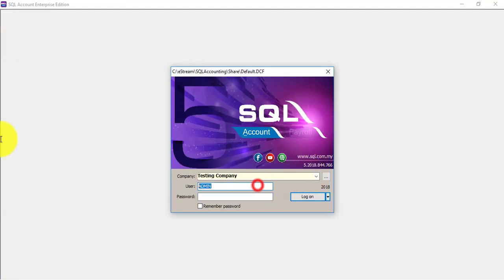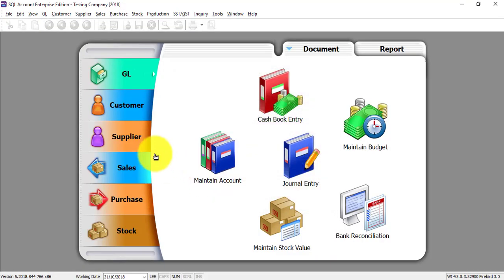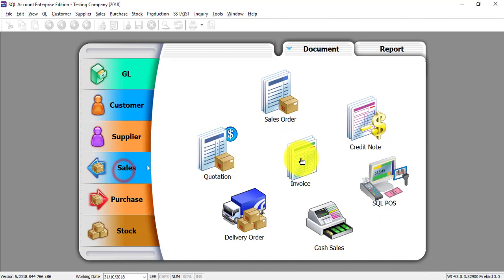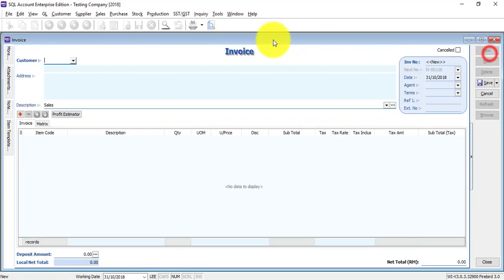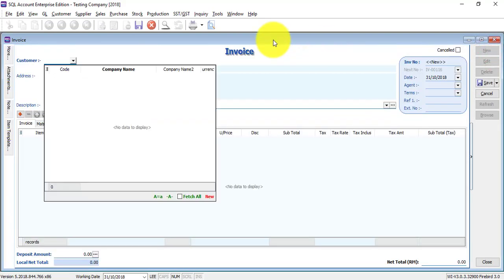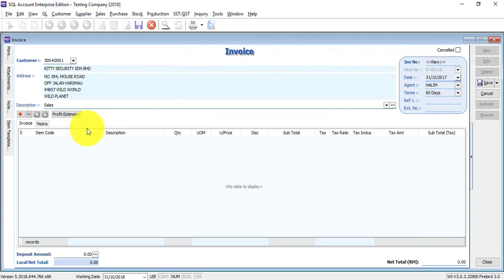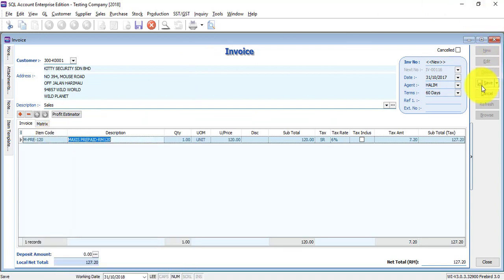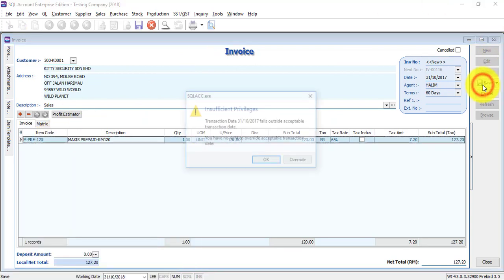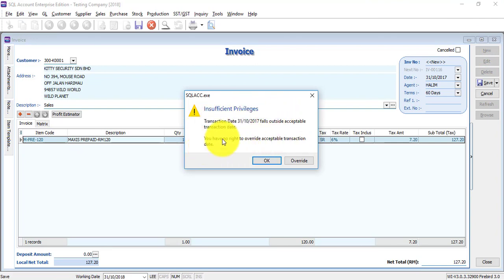Okay, this time we log in as D. Log in and let's start trying to do the same mistake. Okay, total is 2017. And try to save it. Transaction date falls outside. You have no rights to override.